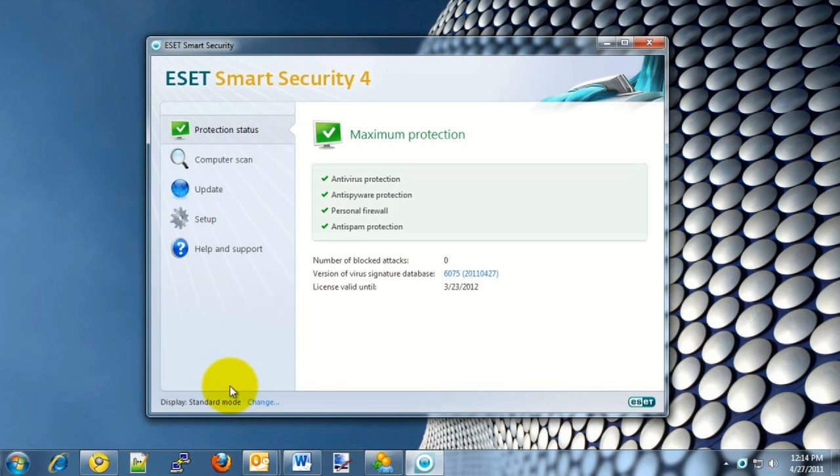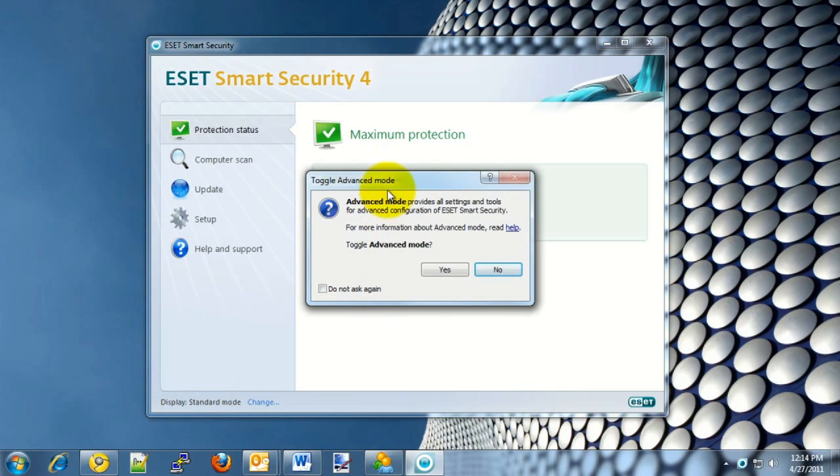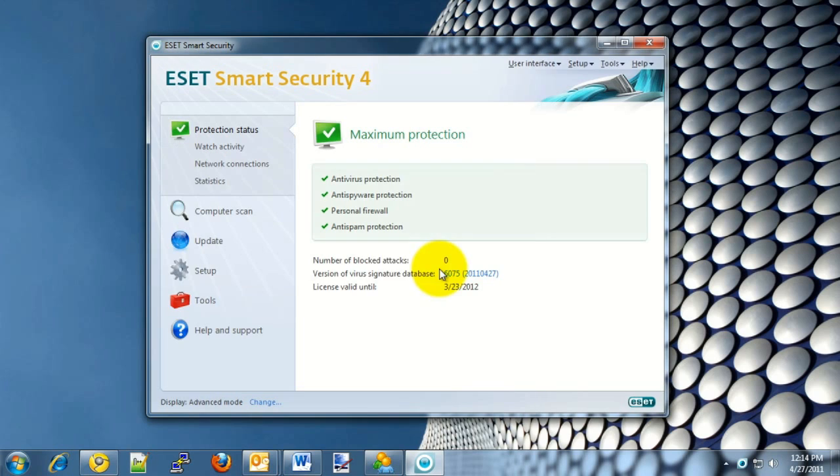Once the window opens up, check the bottom left for Display Standard Mode or Display Advanced Mode. If it says Display Standard Mode, click on Change. It will then ask you to confirm. Go ahead and click Yes on that box.